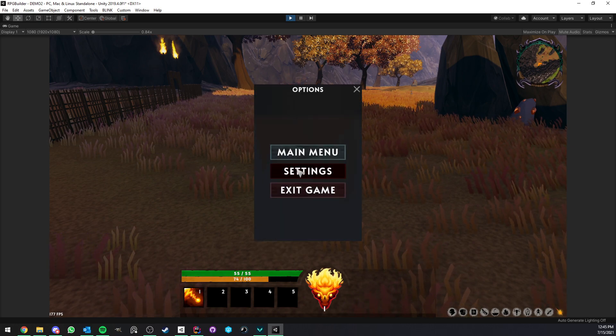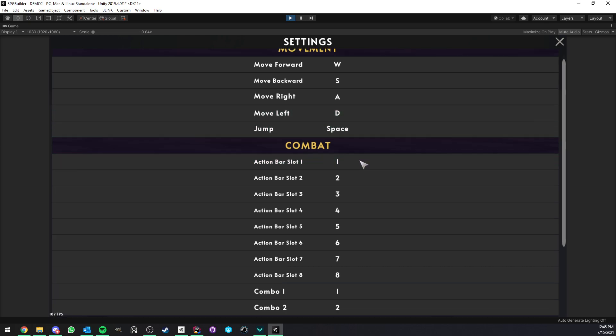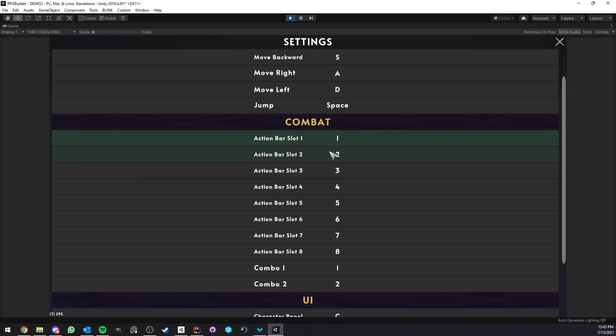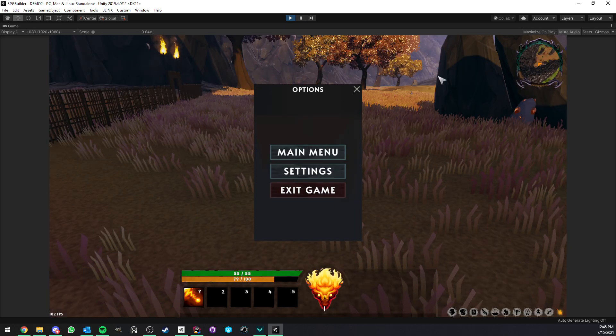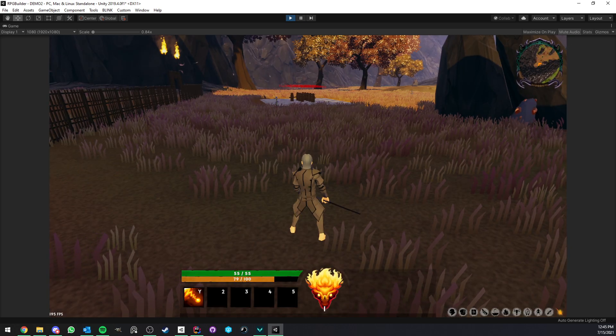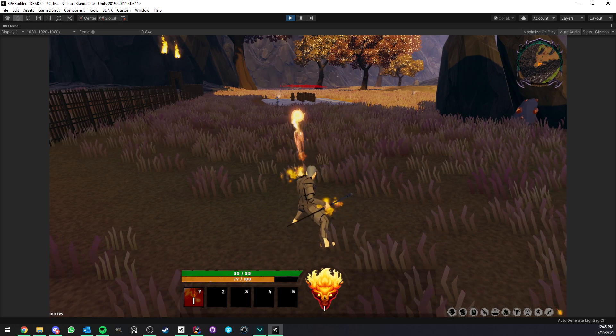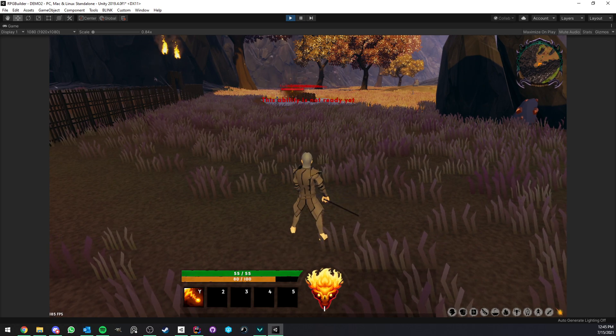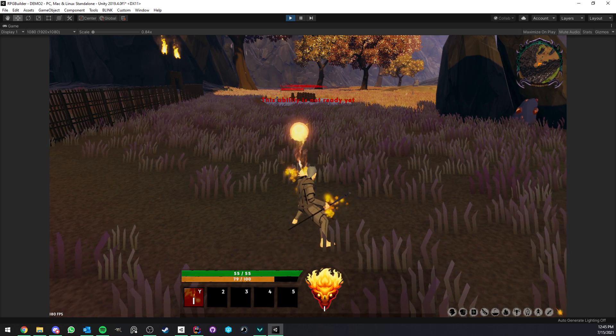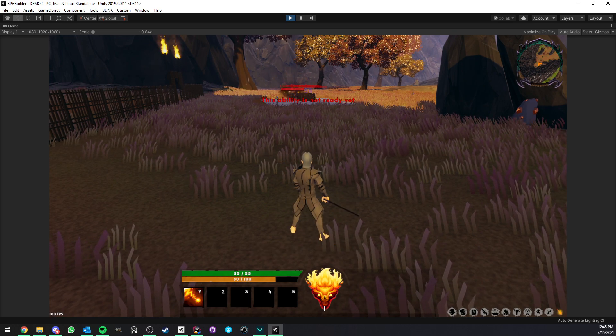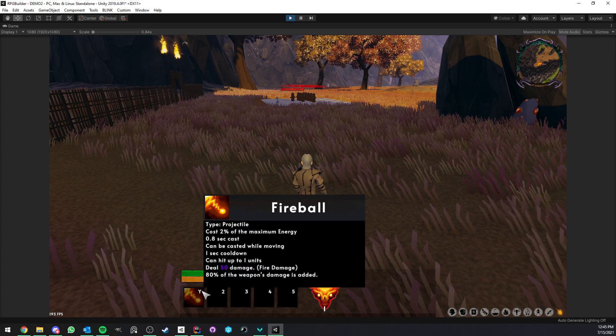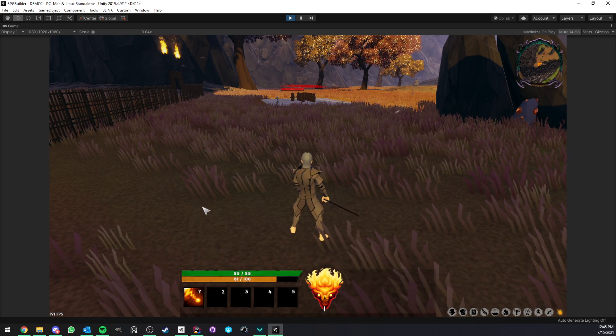Now, if my player wanted to change this key, for example, to Y, he can now just go in the menu, change key number 1 to Y, go back to the game, and by pressing Y, he can now use the ability, and this new keybind will be displayed.